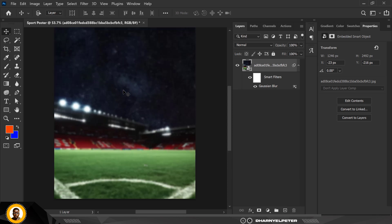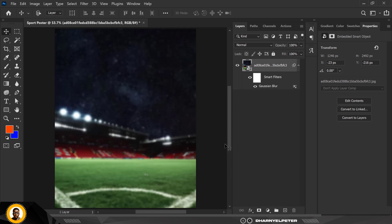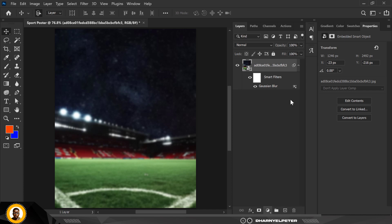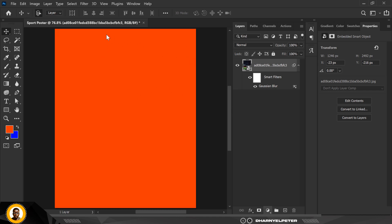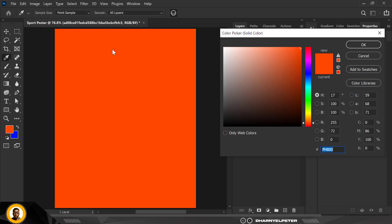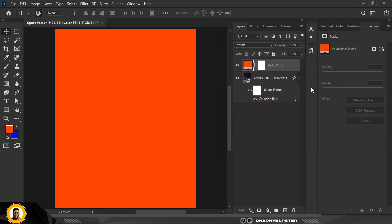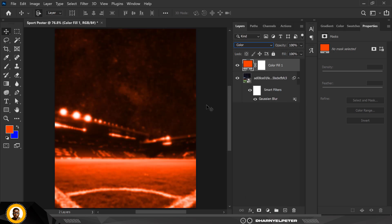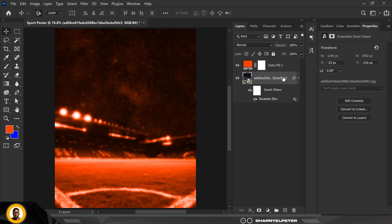What I want to do next is go over to the adjustment layer, click on it, and select Solid Color. This is the color I'm going to be using — I'll enter the color code here. You can copy this and paste it inside your own Photoshop. Then I'm going to change the blend mode to Color.